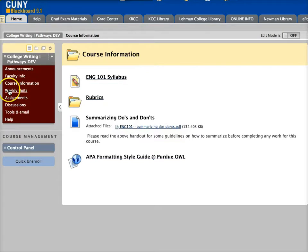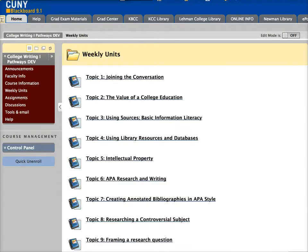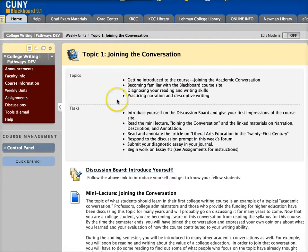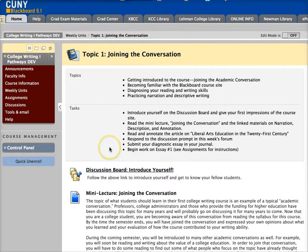Next is the weekly units part of the course, and this is actually where you'll be spending most of your time this semester. The course is organized into weekly topics and each topic is formatted the same way. As you can see here at the top, you have a section letting you know the main topics for the week, and after that you have a to-do list that lets you know everything you need to do for that week.